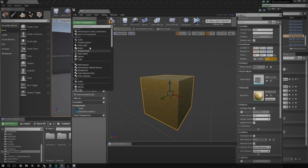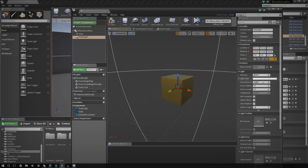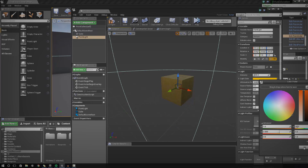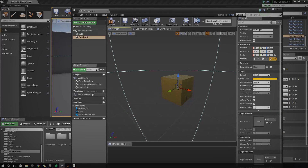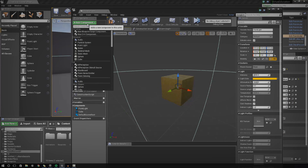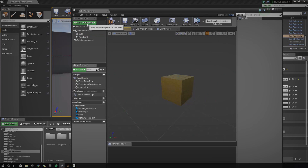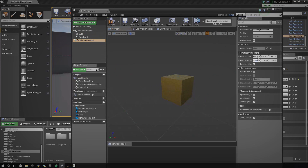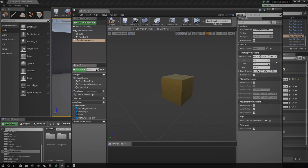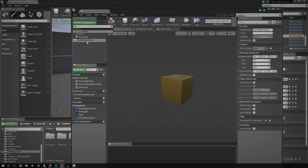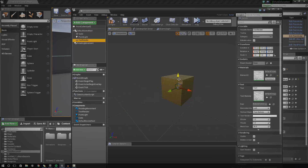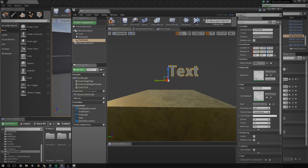I'm also going to add in a point light and change the color to a nice orange. I'm just trying to show you how much you can add to this collectible. You could also add the rotating movement component which spins it around — just click that and change the rotation rate. I'm going to change this to 45 for a nice slow spin. I'll also add a quick text render to say 'collect me'. You don't have to add all the visual stuff, but it shows the range of customization you can do.